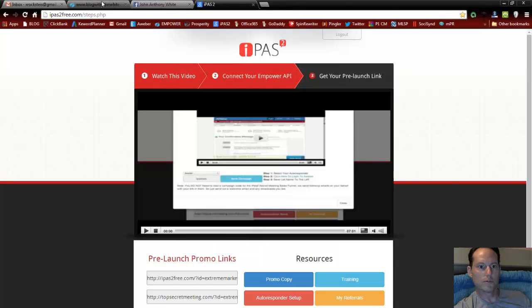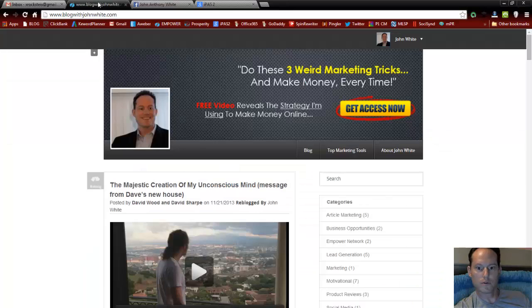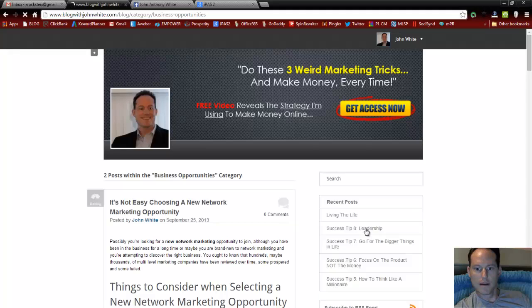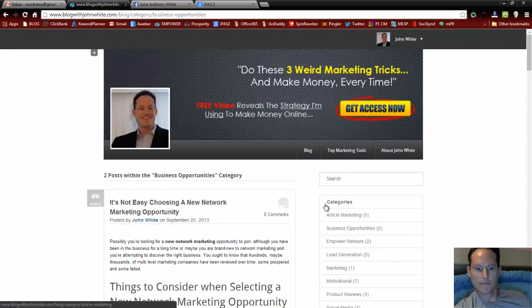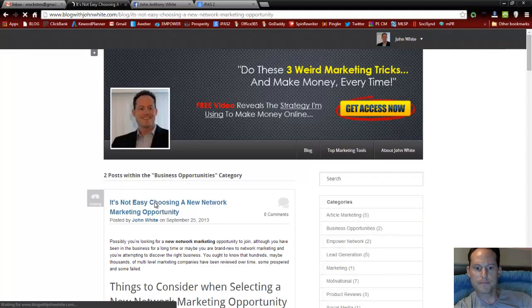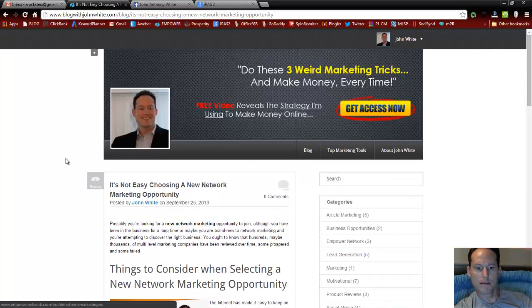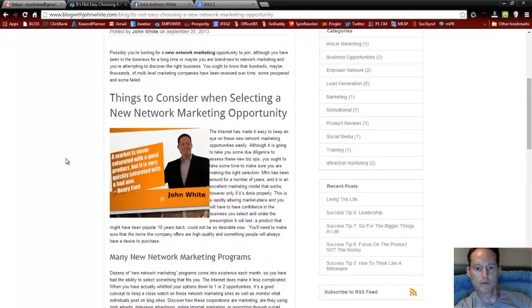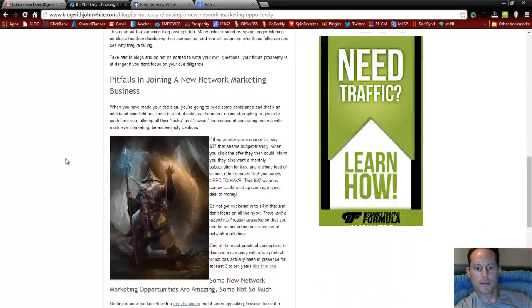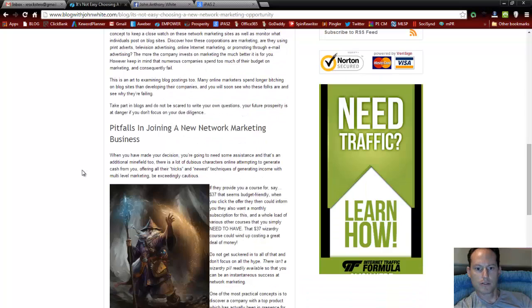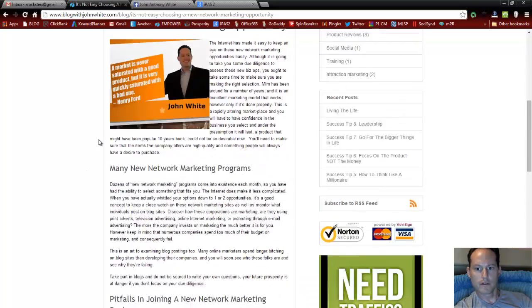So what we'll do is go to the blog. I'll find an article here. And I'll just choose the first one. And we're going to make this article right here into a PDF. Pictures and everything.